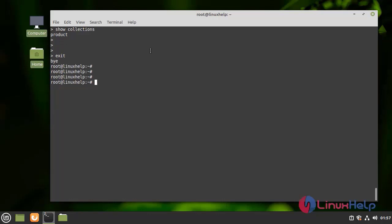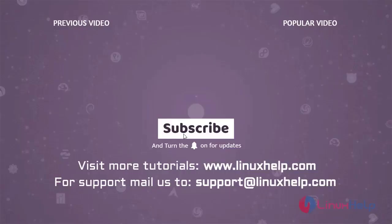With this, the process of installing and configuring MongoDB on Linux Mint 20.2 has come to an end. Thank you for watching this video, and if you like it, please subscribe to our channel. To learn more tutorials, visit www.linuxhelp.com, and if you have any queries, mail us at support@linuxhelp.com.